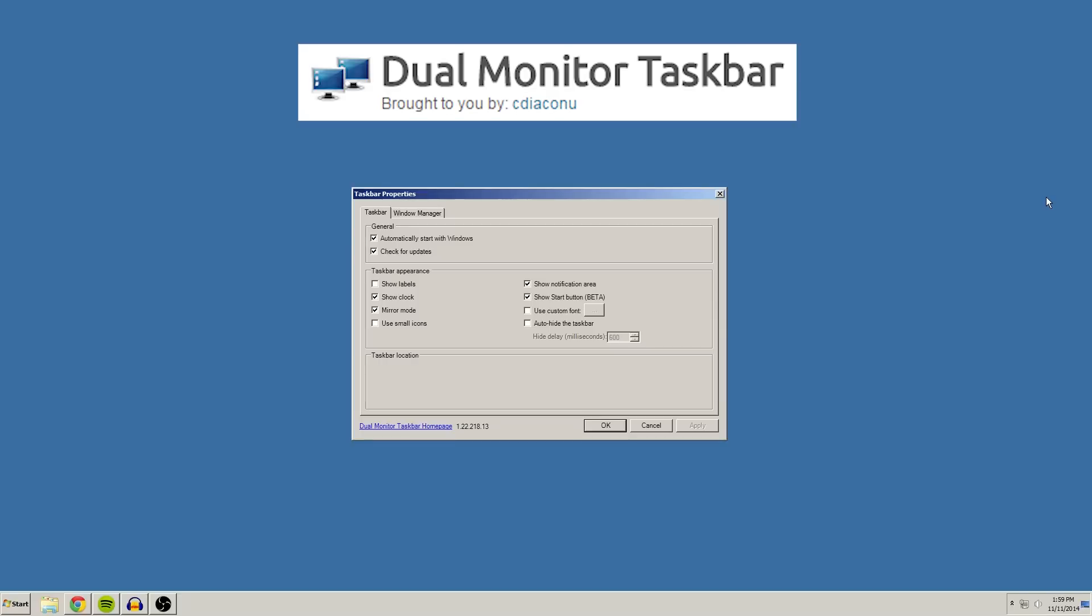As you all know, it can be a little bit of a headache sometimes whenever you switch your Rift on in extended mode. All your windows and icons and your taskbar, they all move over onto the Rift and you can no longer see them on your monitor.